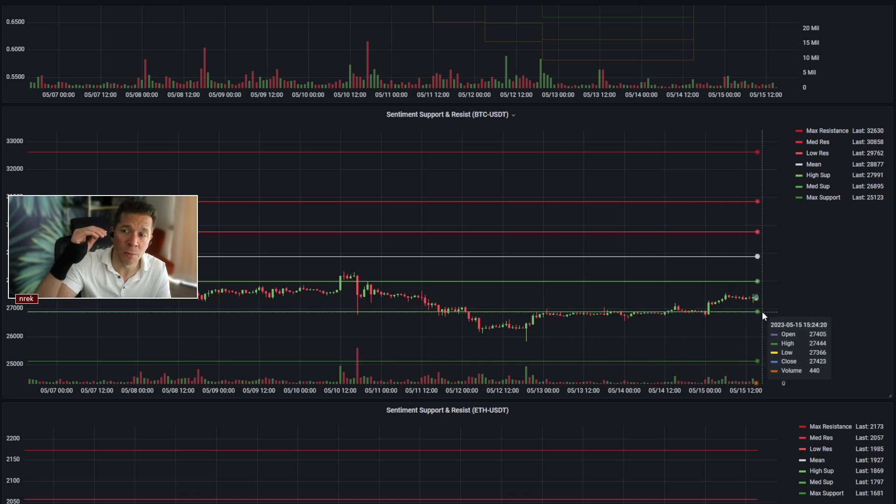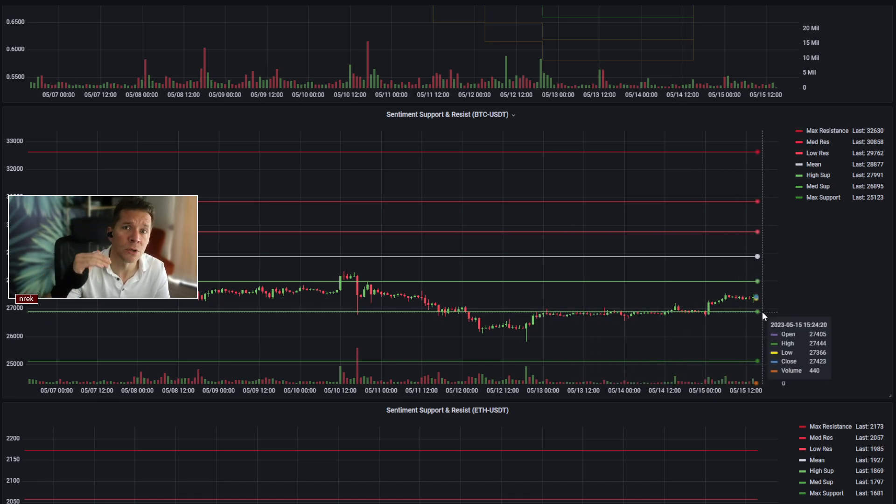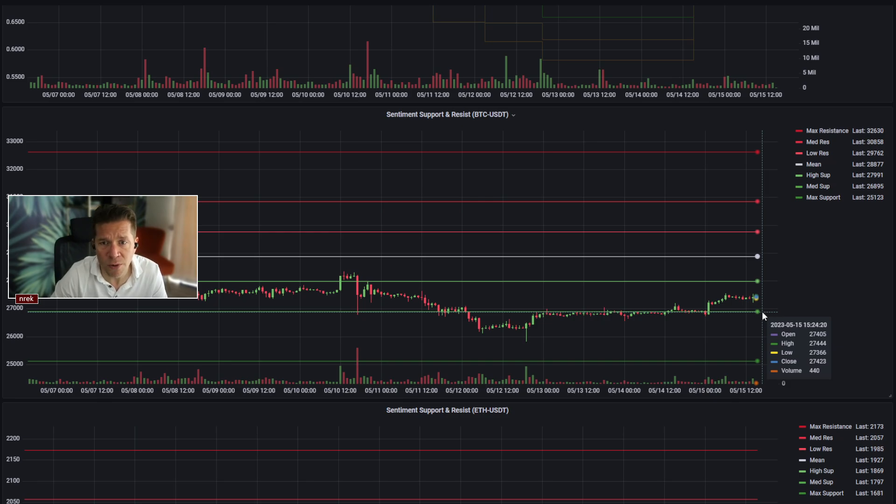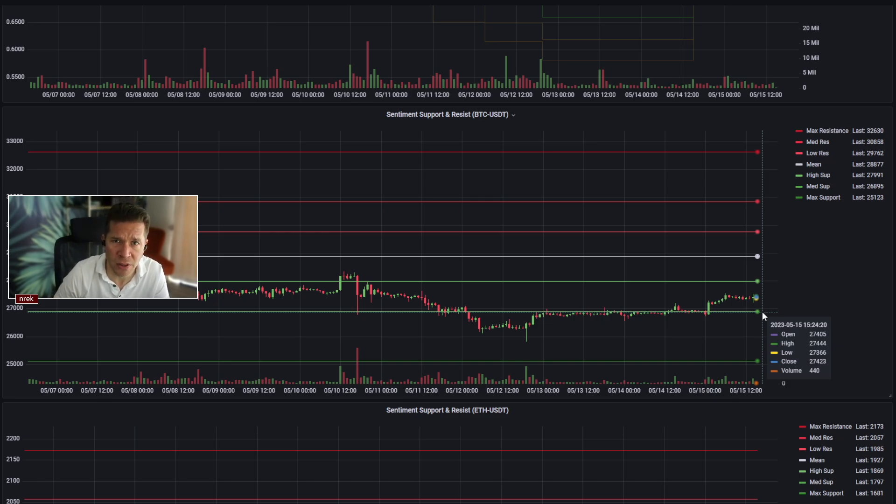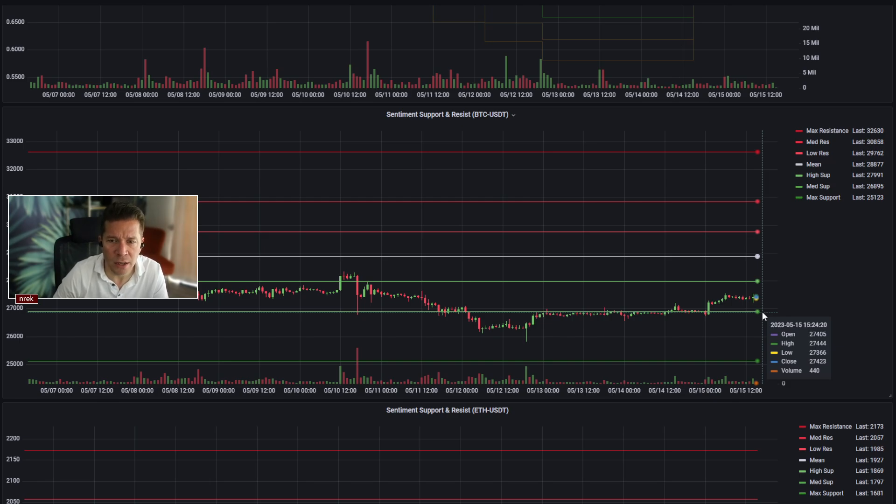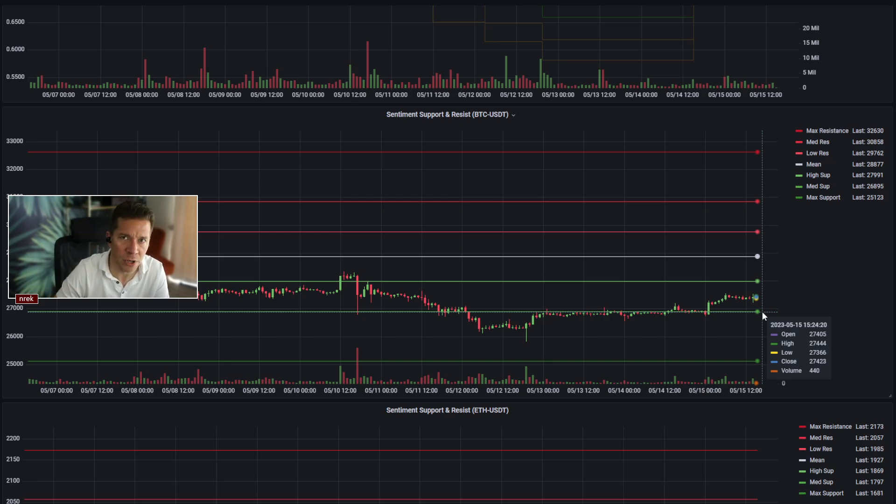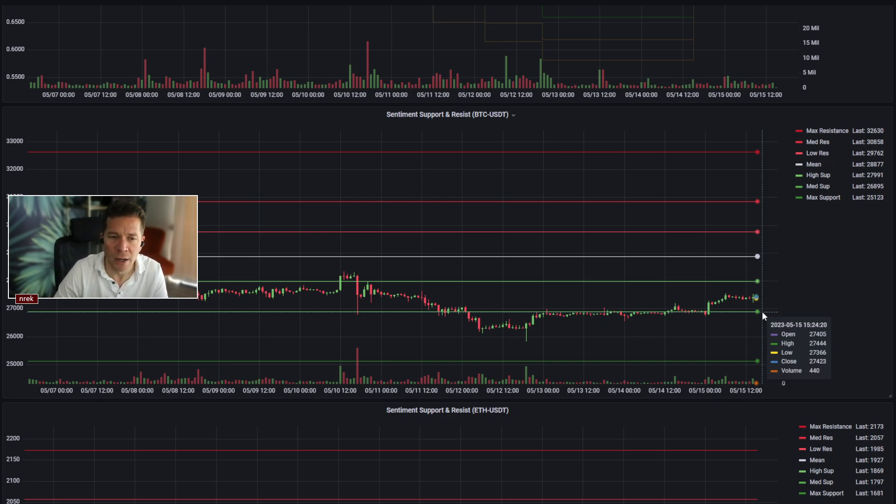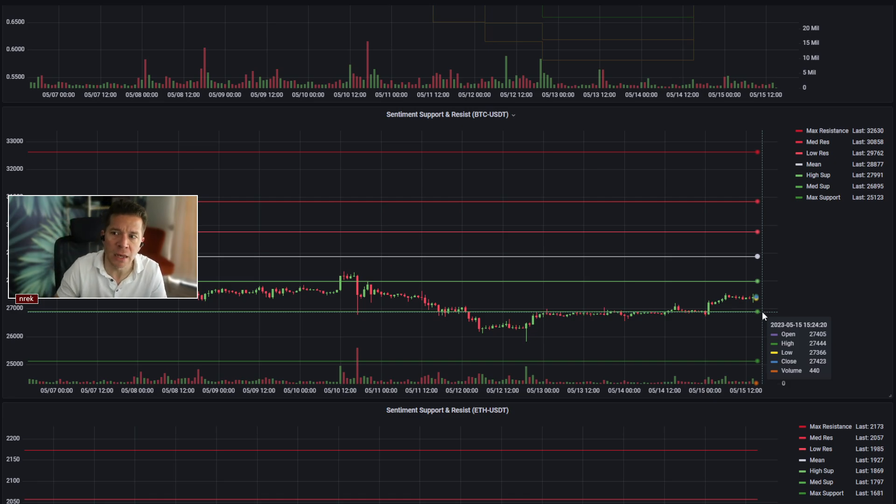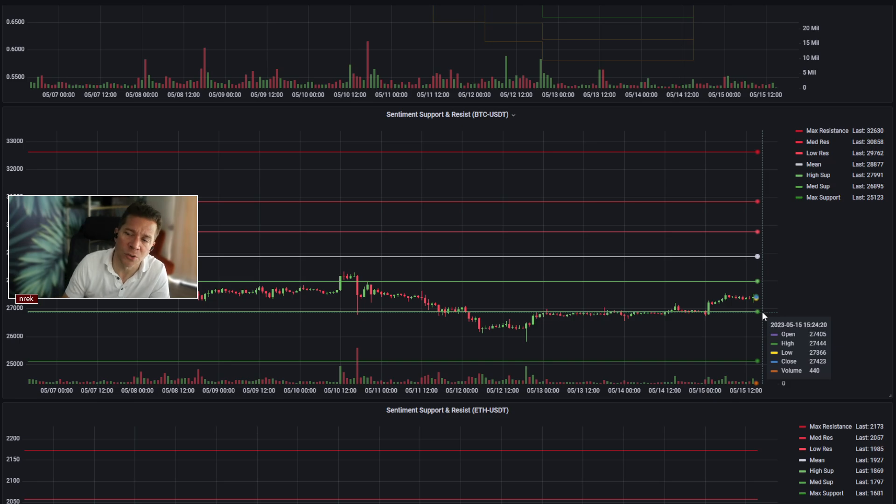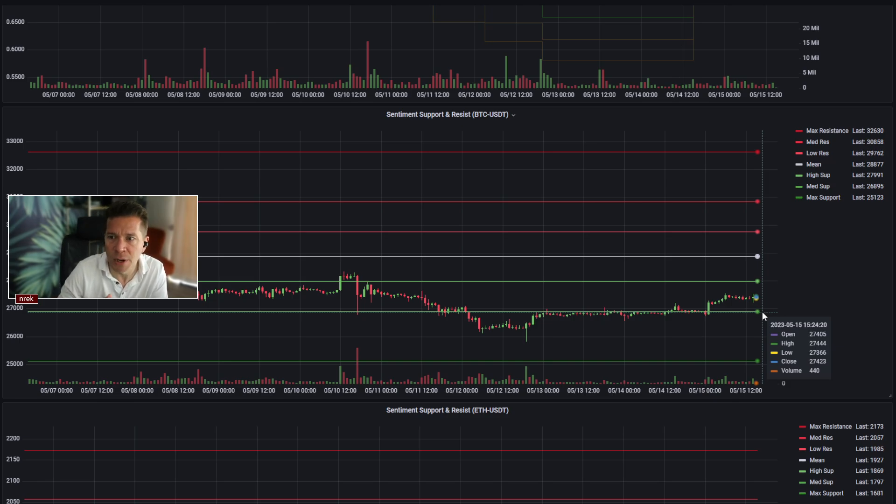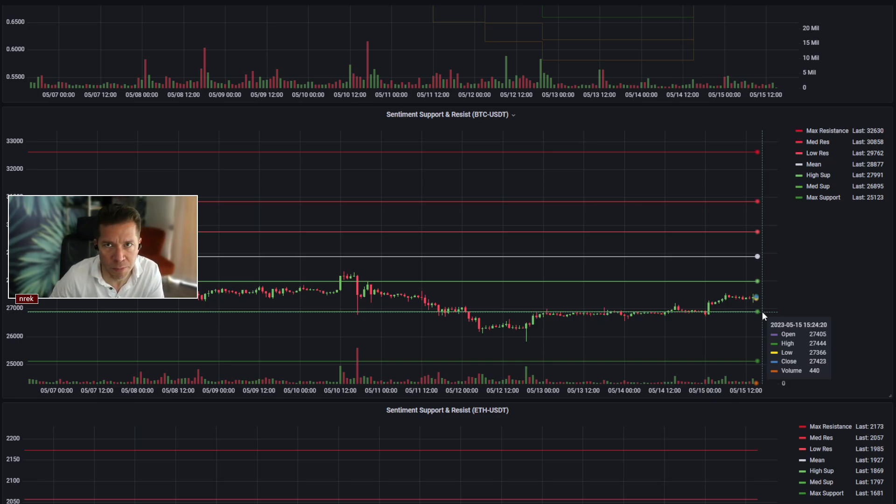Right now max resistance actually lowered quite a bit for BTC, trimmed about $700 off of it, which is the result of the downward channel we had for a couple days. It gave a little bit of weakening. Max support right now is at 32,630. We're not hitting that, by the way. Getting back to mean, which is also lower and easier to hit now, is at 28,877.